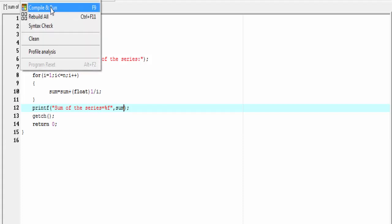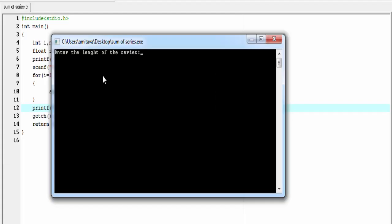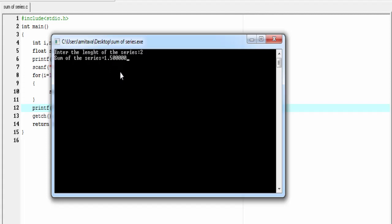Compile and run. As you can see here, it asks for the length of the series. I'm going to enter 2. And it prints sum of the series = 1.5. You can see here it prints only the result. It doesn't print the series. Now we'll try to modify the program so that it can print the series also. So let's try.